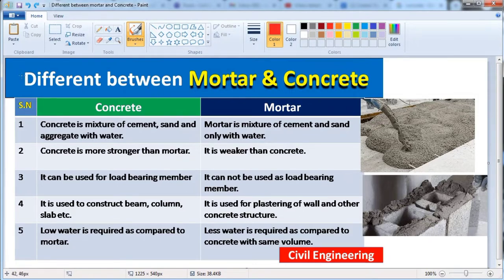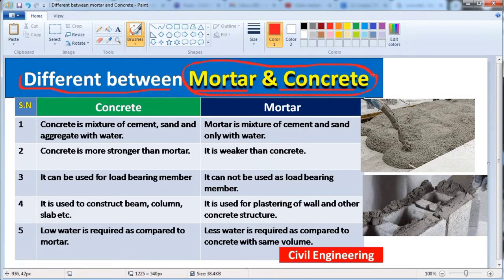Hello guys, in this video we will see the difference between mortar and concrete. These two materials are mostly used in a construction site. So we will discuss the differences between mortar and concrete. Let us start our video.